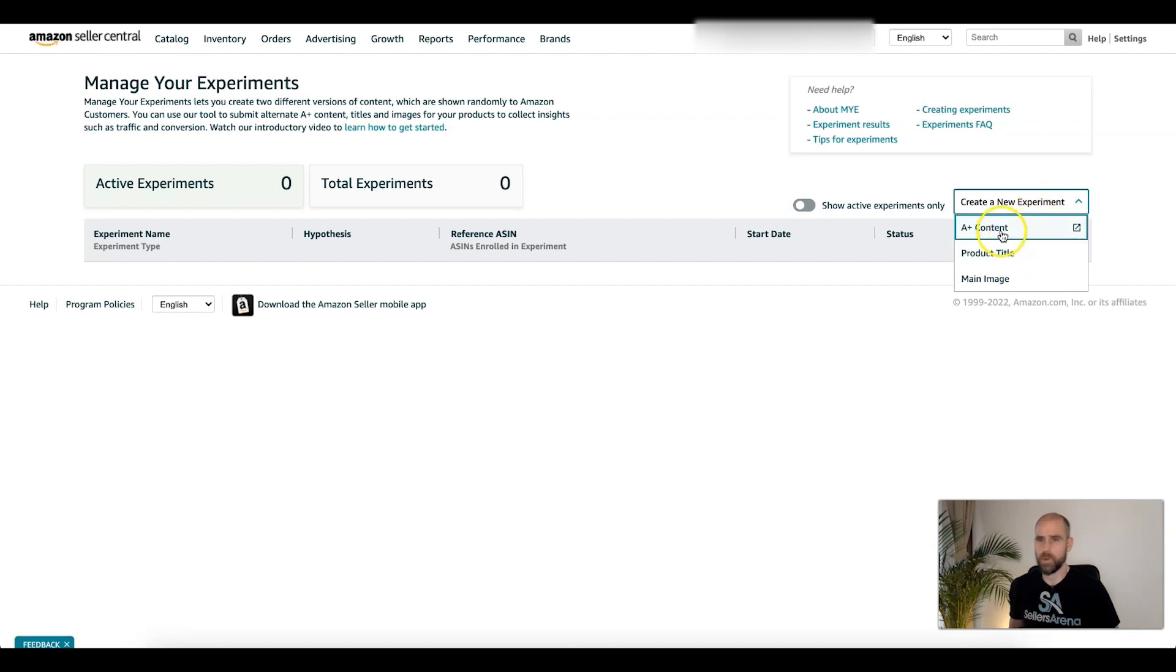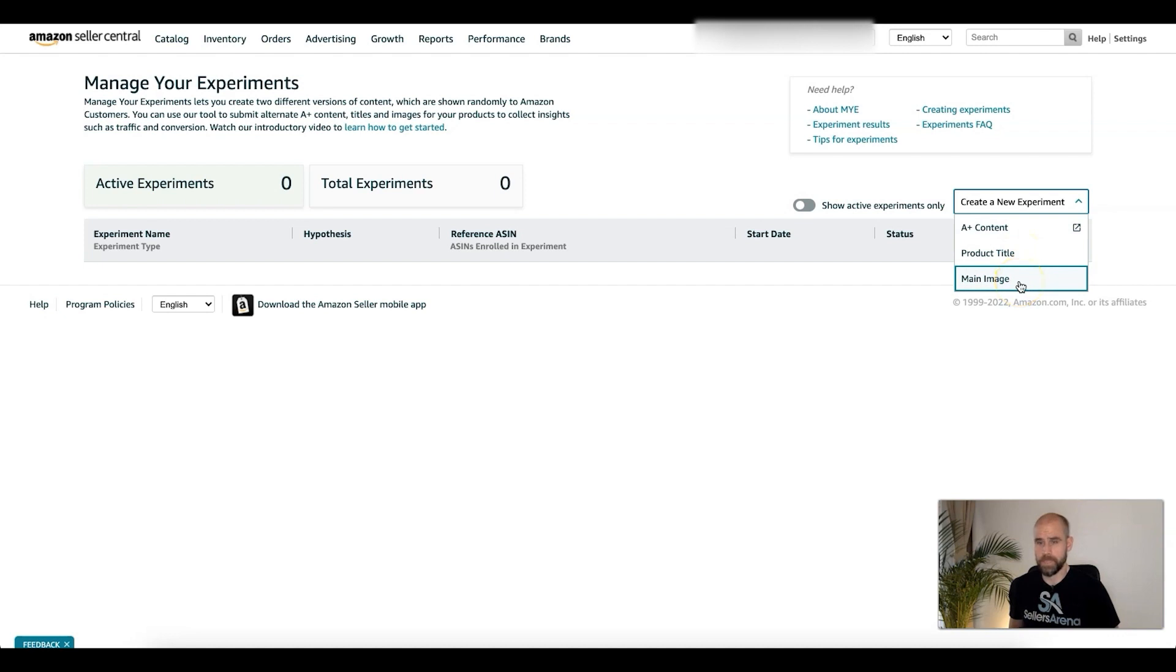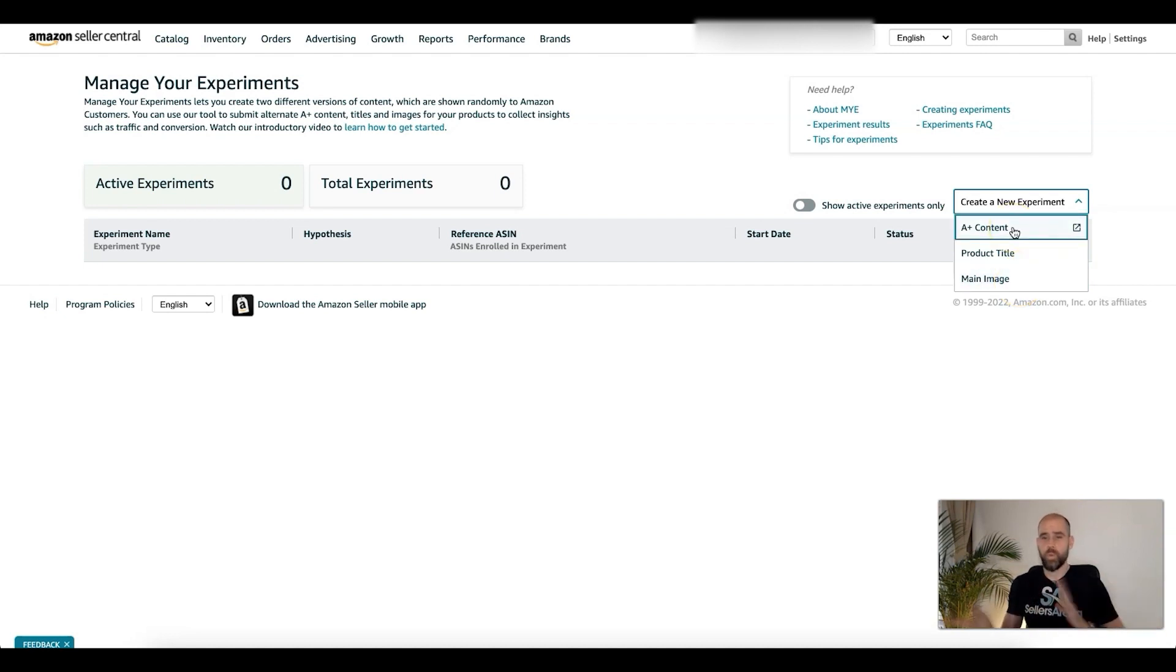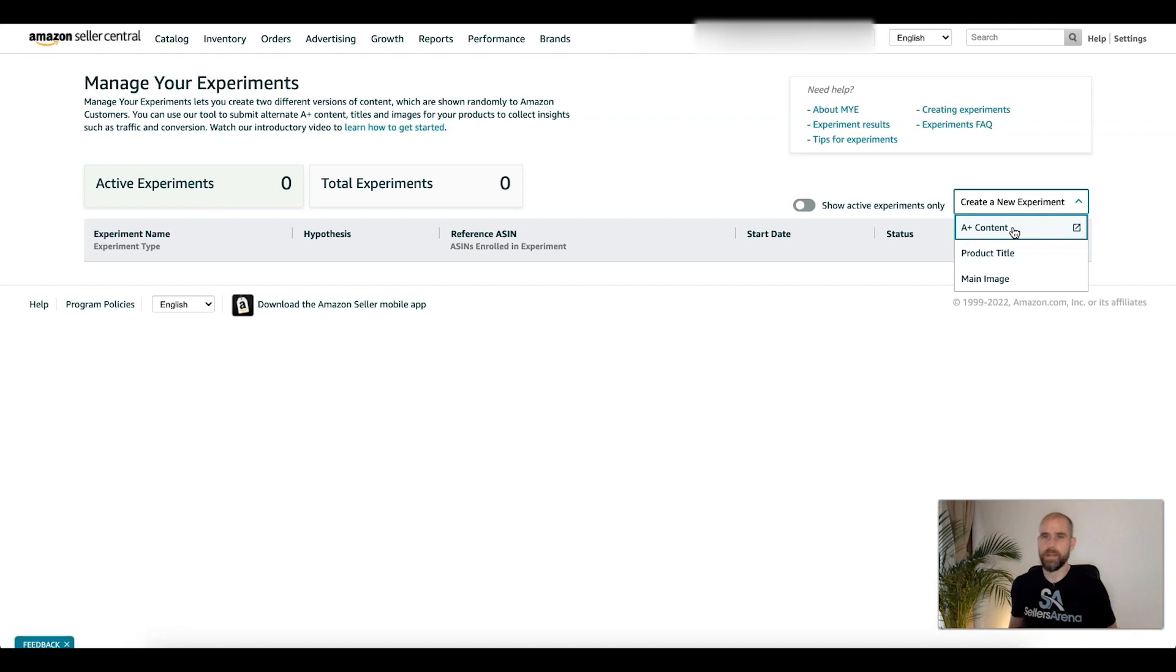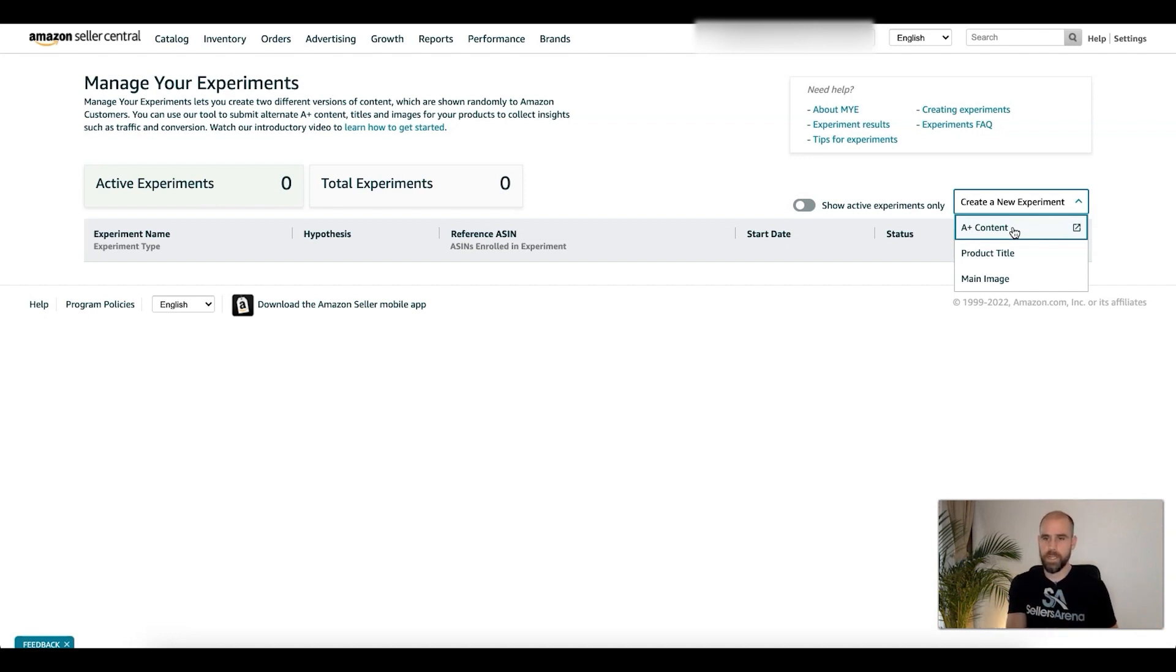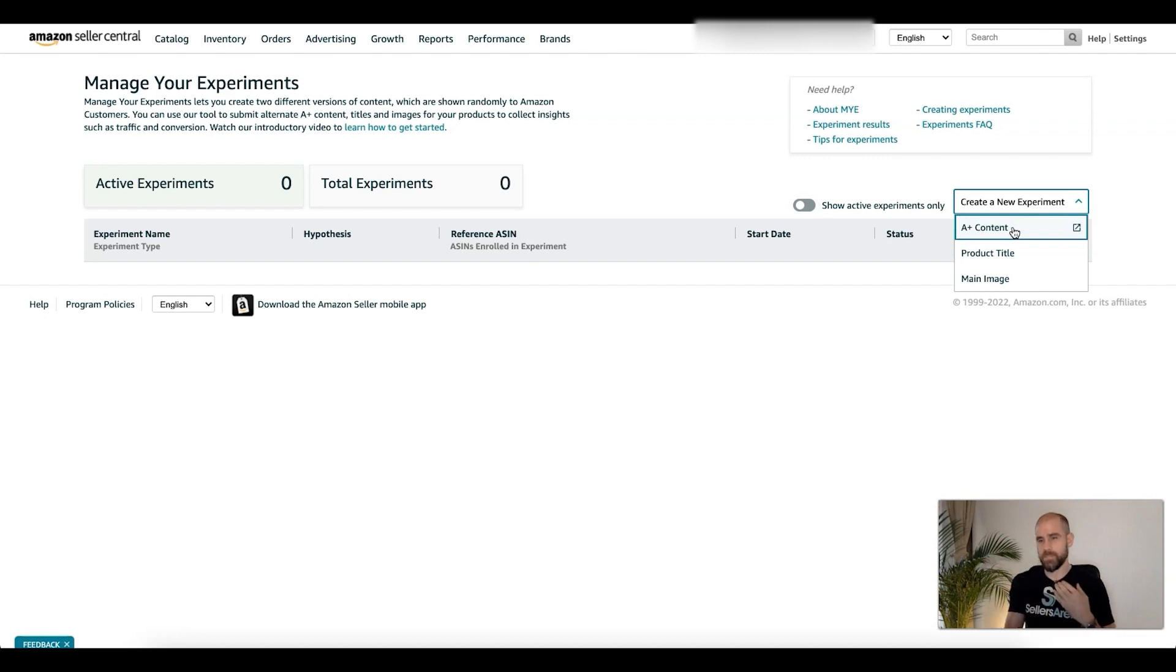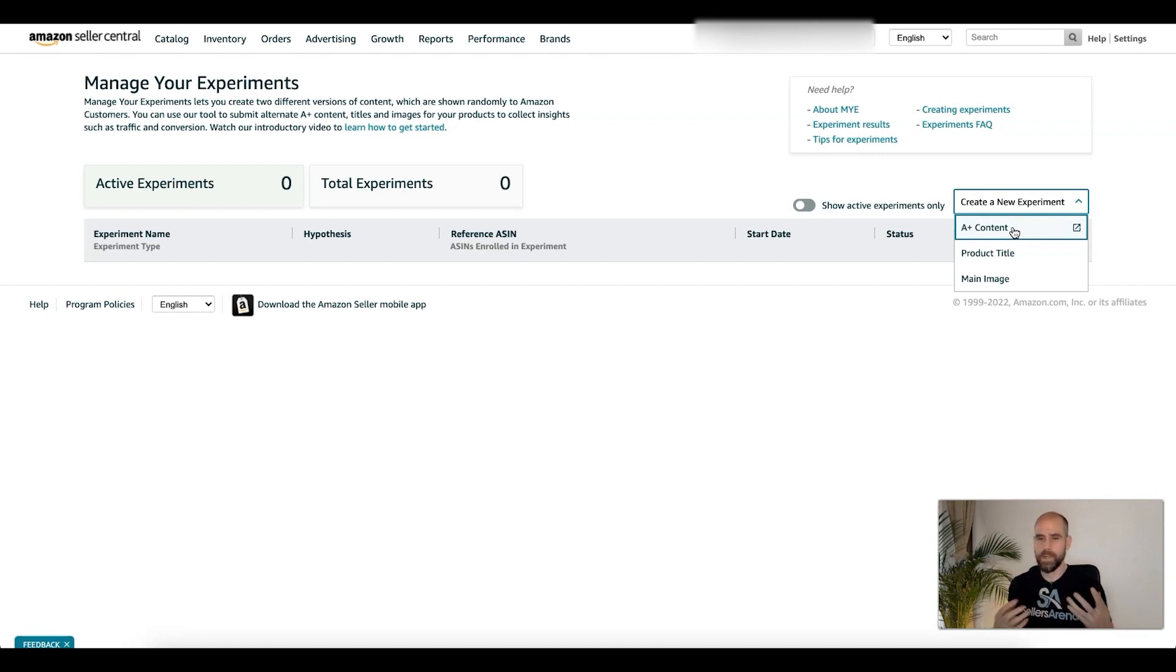We're going to create new experiment. Like I said before, you can do A+ content, product title, or main image. Again, A+ content, that's going to be more in the listing. You're going to see what is going to drive the most sales, and those are the results I'm going to show you. A+ content is going to be more conversion rate related. Obviously that's once they get into the listing.